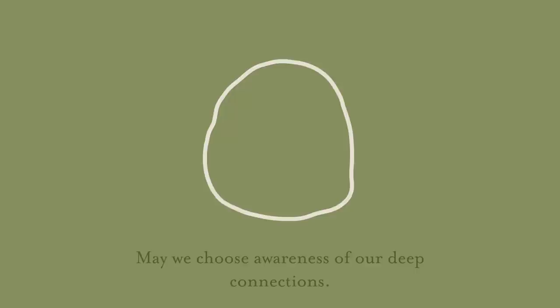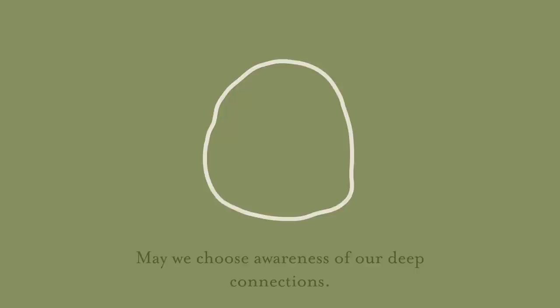May we remember our shared experience. May we choose awareness of our deep connections. May this inform the way we see and care for each other.